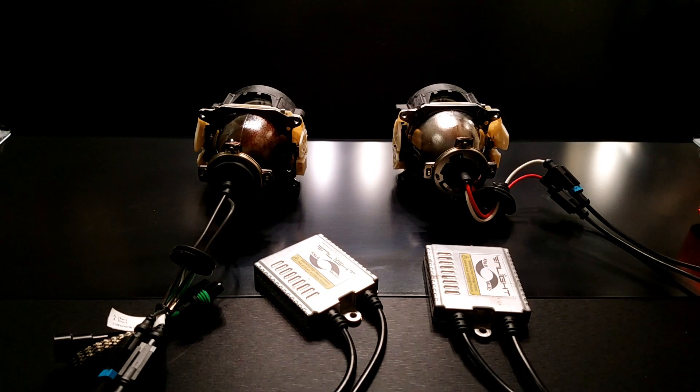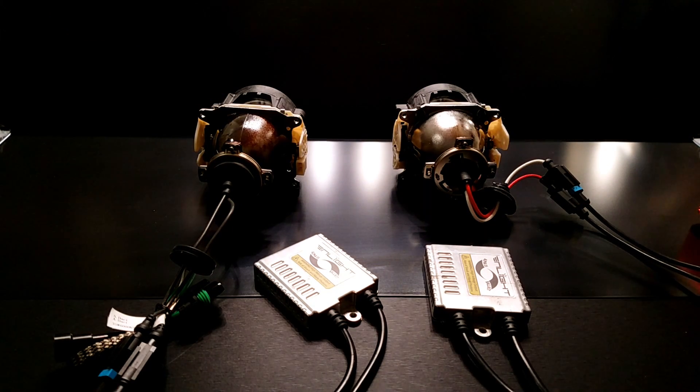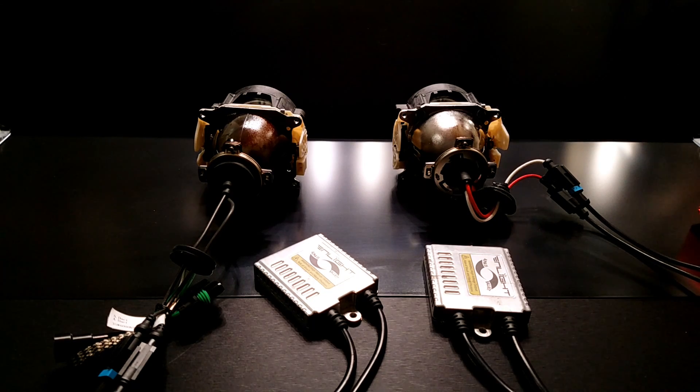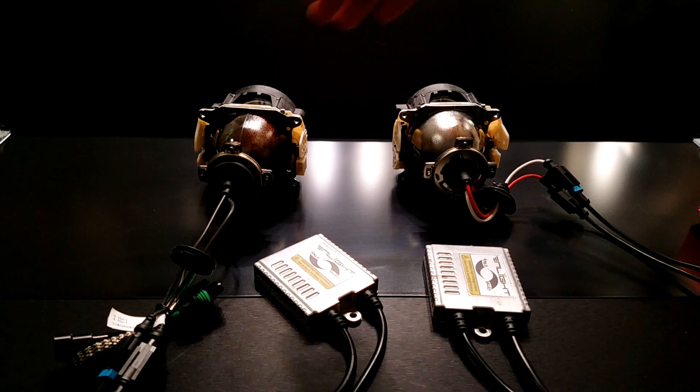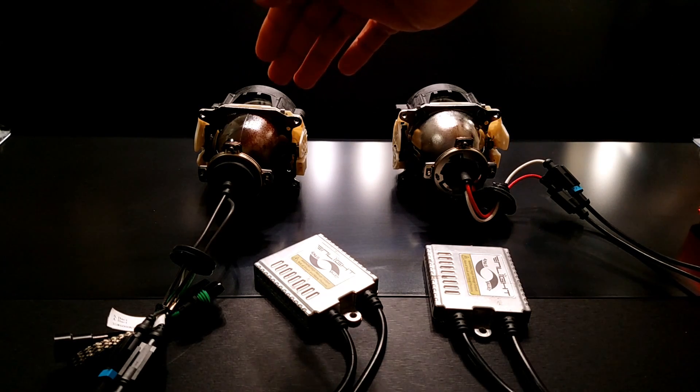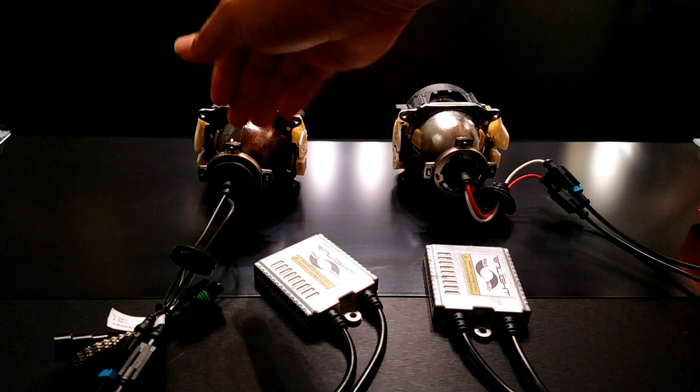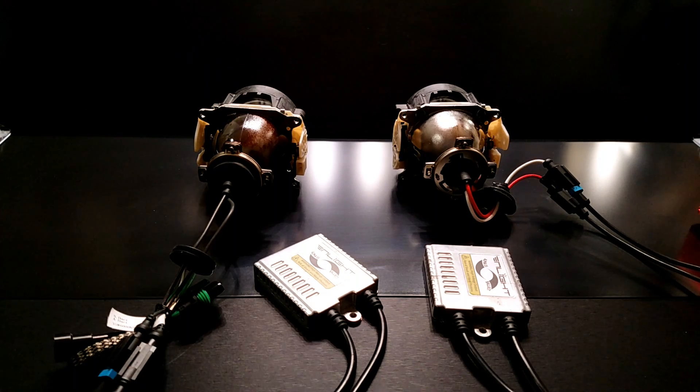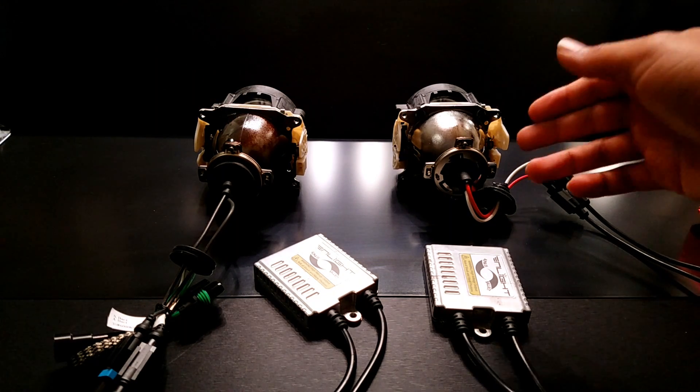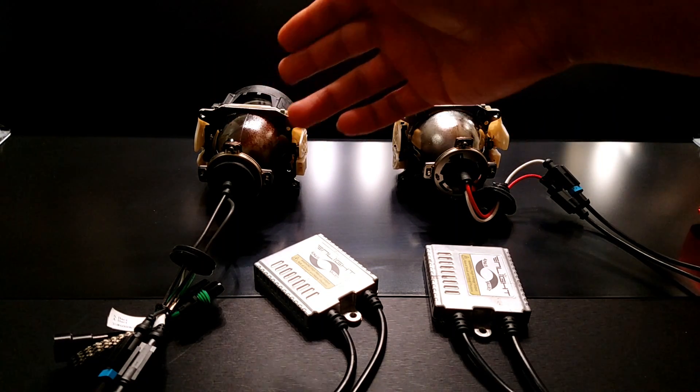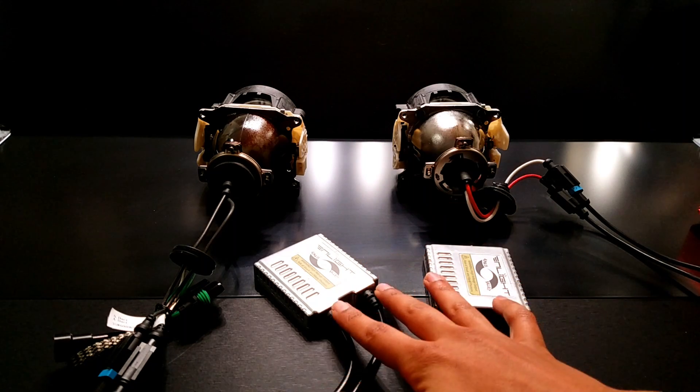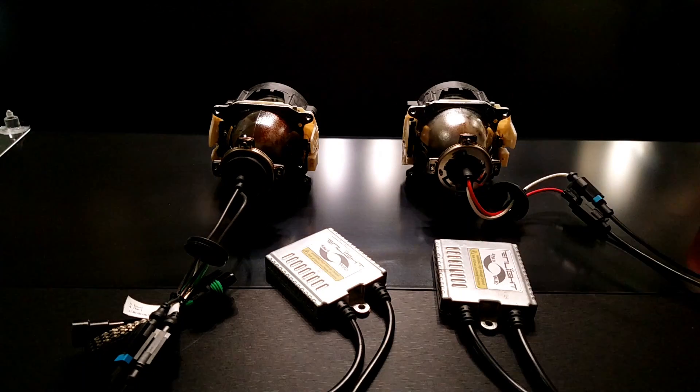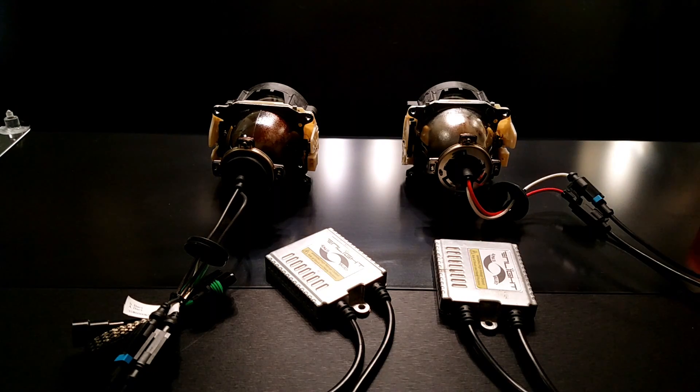So using the bulb swap method, what we're looking for is the problem to follow the bulb. Now if we switch these over here and we find that okay, now all of a sudden this side is not working, then we know that the bulb is the faulty component because the problem is following the bulb and both ballasts are working properly. So let's swap the bulbs from left to right and see what happens.